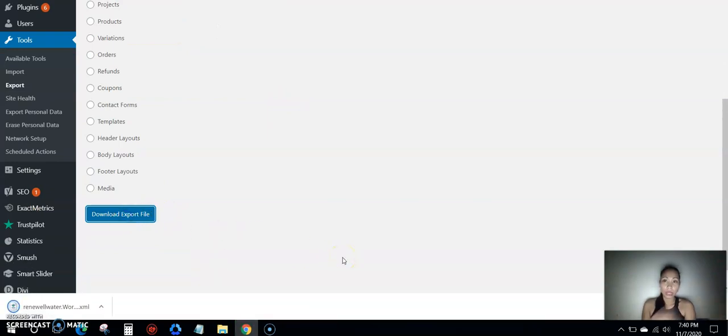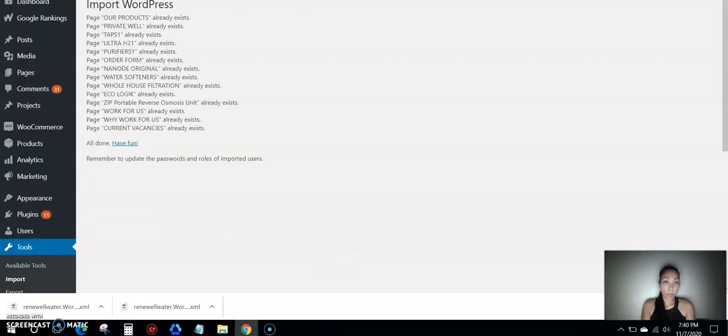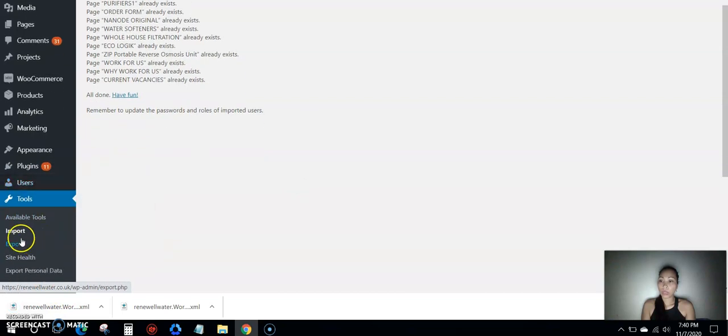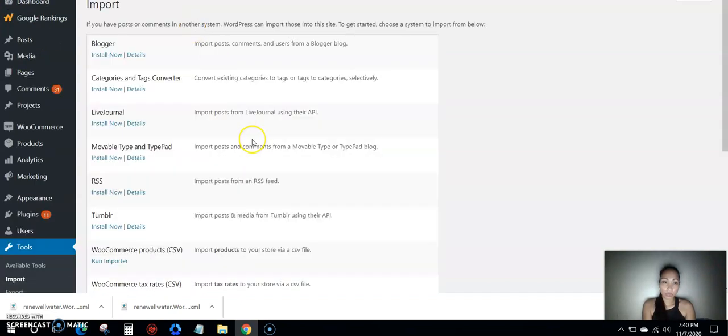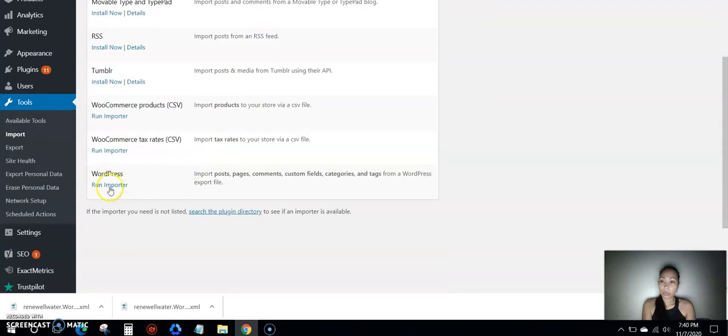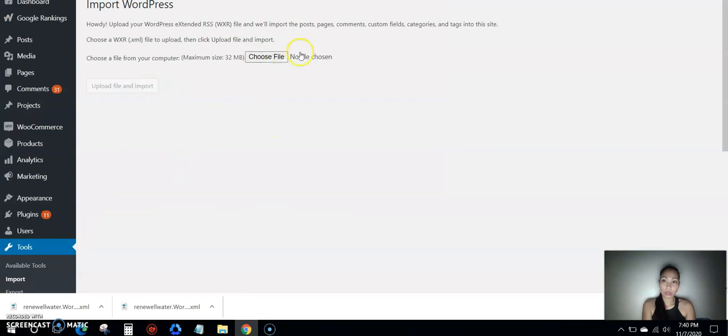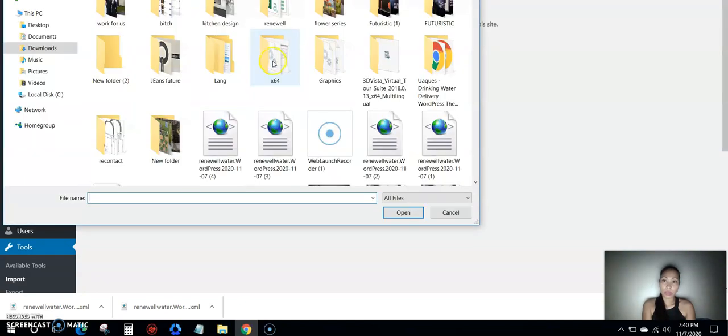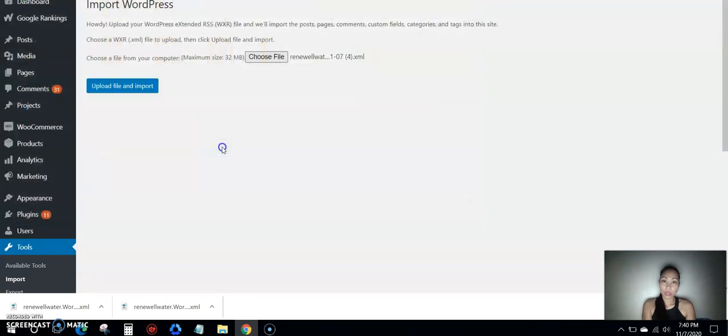And then I wanted to import this one here. So I'll go for imports. Same thing, tools import, because it's got a different domain. And then I will run importer and I'll choose the file. Choose the file there, and then upload a file.